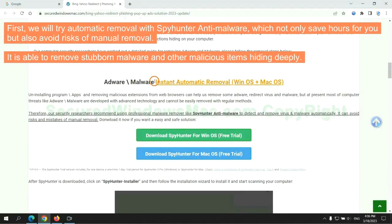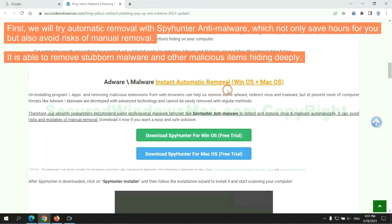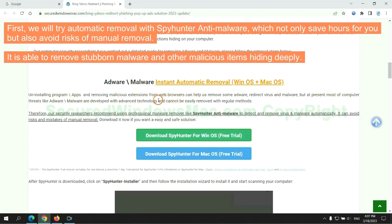First, we will try automatic removal with SpyHunter anti-malware, which not only saves hours for you, but also avoids risks of manual removal. It is able to remove stubborn malware and other malicious items hiding deeply.